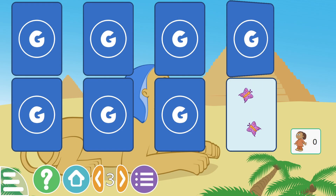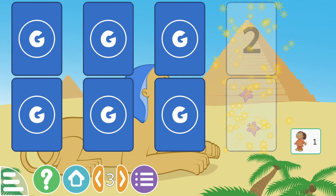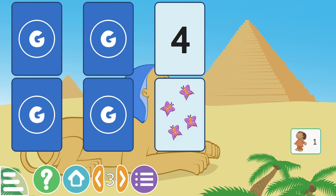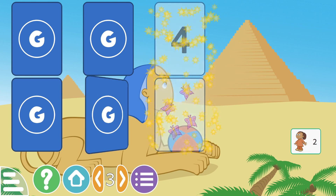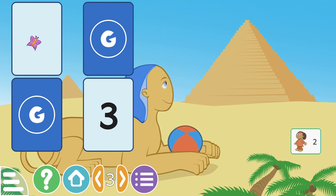There are no ads in it, and once data like the initial language information and voices are downloaded, the program can be used without the need for an internet connection.